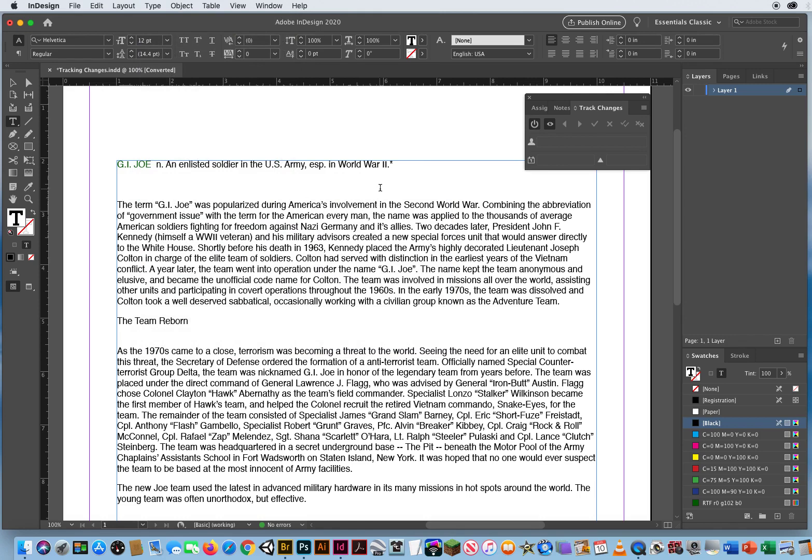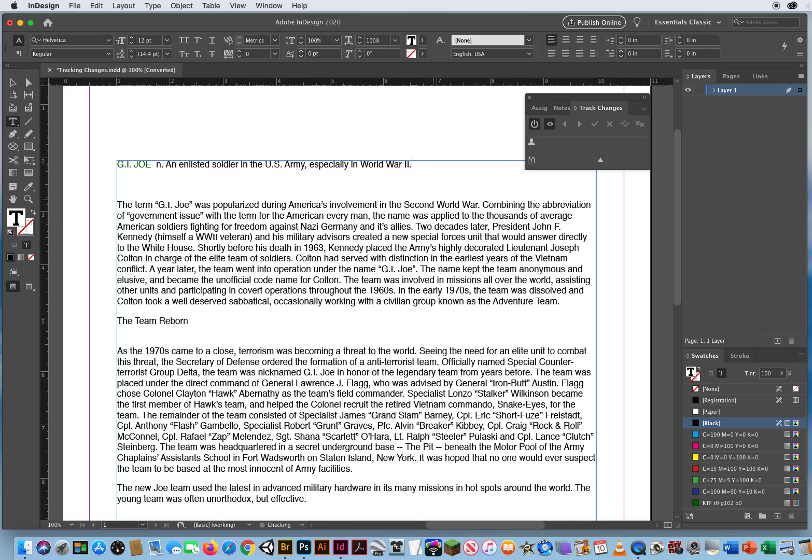Now I can start, it's basically now it's recording what I'm doing. So G.I. Joe, an enlisted soldier in the U.S. Army, I'm going to highlight that and say, especially in World War II, let's get rid of that asterisk right there, and they're talking, the word G.I., government issue, was a term for the American everyman.